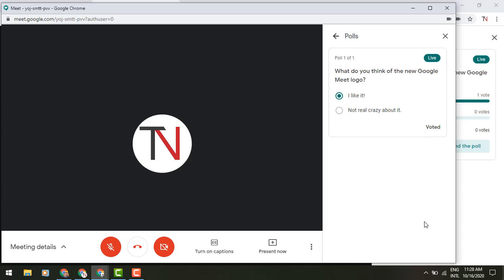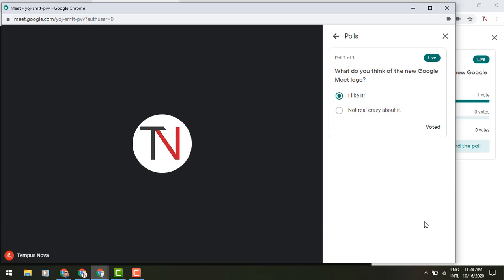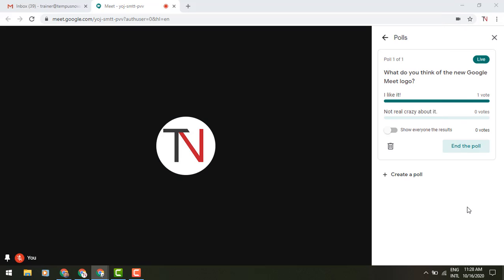And now we've just answered that poll. So now once again, let's switch back to the organizer view. And I can see these live results.